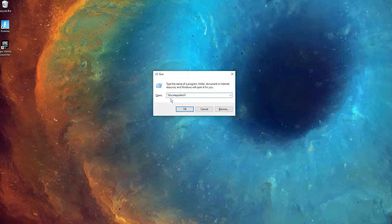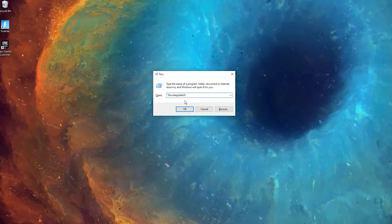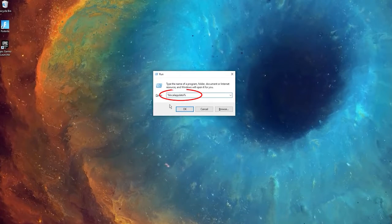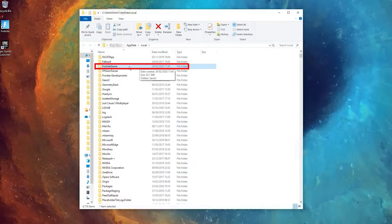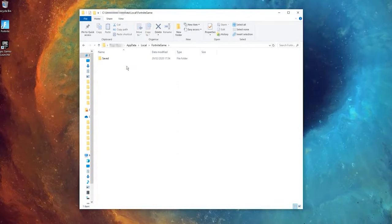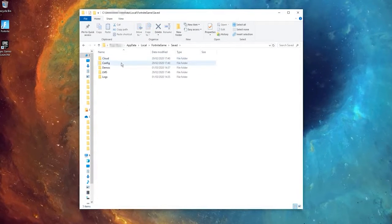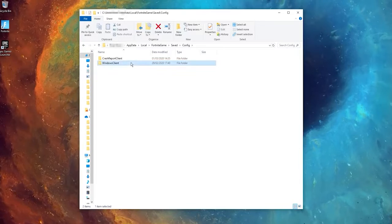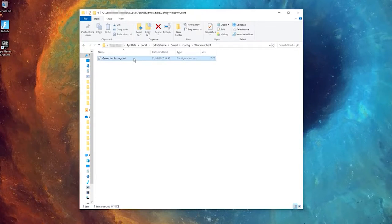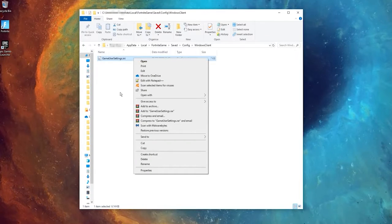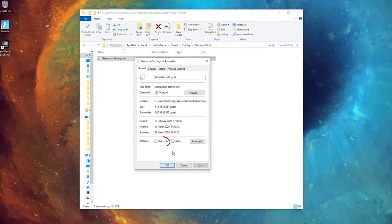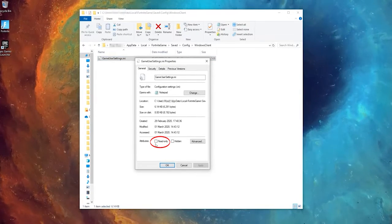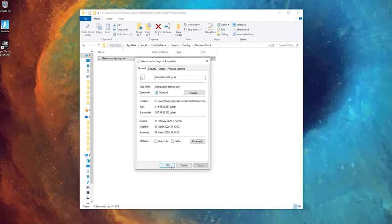Press the Windows + R key to open the Run box. In the Run box, search for %localappdata% and click OK. Then click on the Fortnite game folder and go to the Saved folder. Right-click on the gameusersettings.ini file and click on the Properties option. Now uncheck the read-only box, click Apply, and then OK.